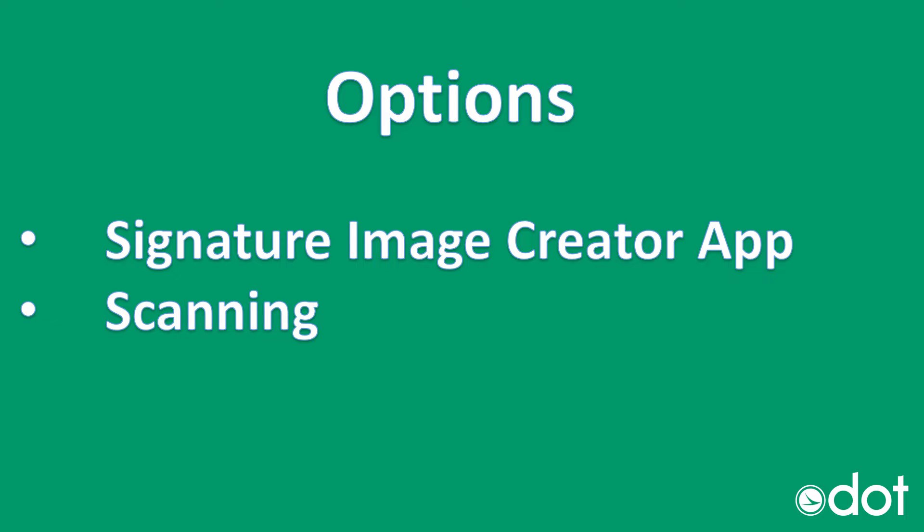The next will be scanning your signature which we won't be covering within this video but it's similar to converting the next option which is a photo of your signature, which I'll be using to cover in this video using Pixlr to edit a signature. But you can use your preferred image editing software to convert your signature.